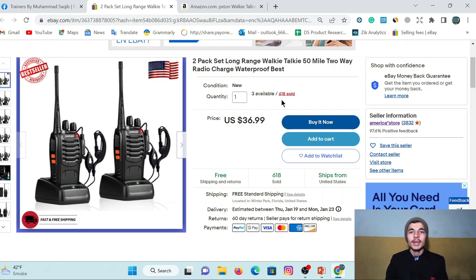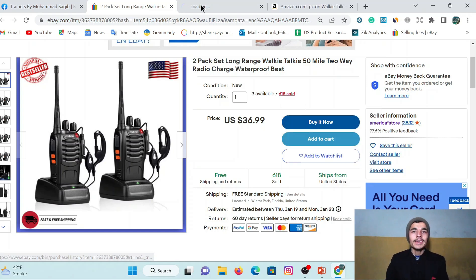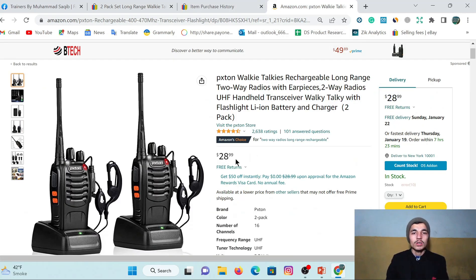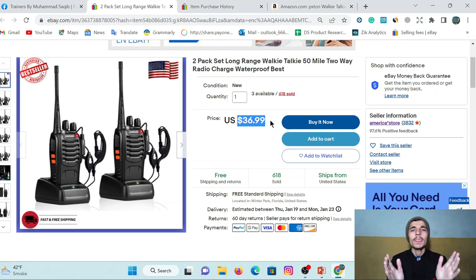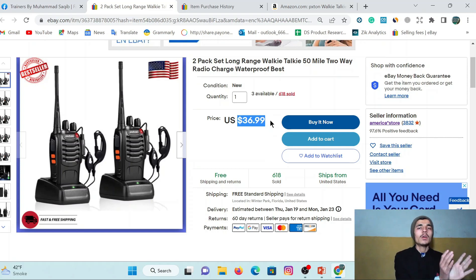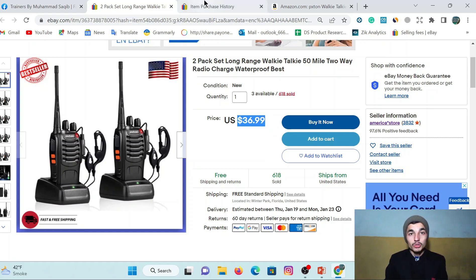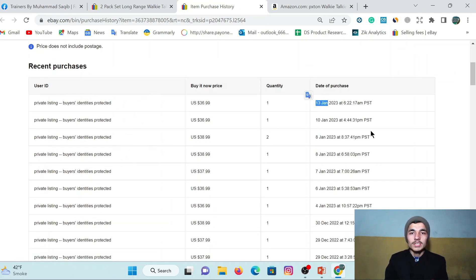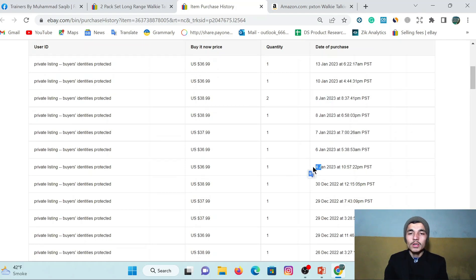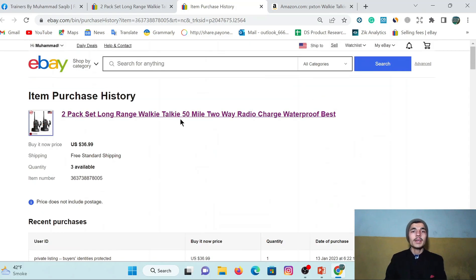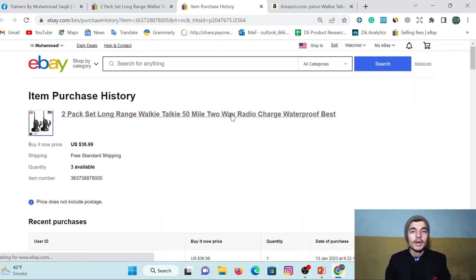Coming to Chrome, you can see this product is sold 618 times — it is a demandable and profitable product. The source is Amazon, where the price is $28.99, and on eBay the price is $36, so there is almost two and a half dollars profit, which is huge. Looking at the sales history — 13 June, 15 June, 8 June, and today is 17 June — in June it sold about eight times. This is clearly a demandable product.